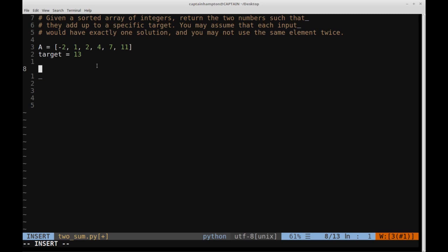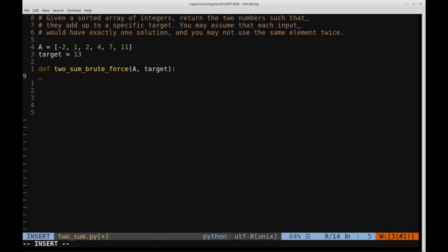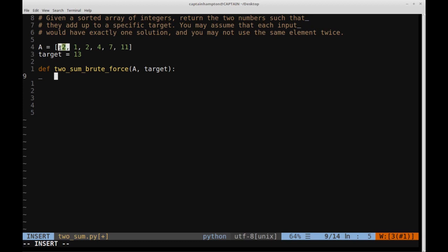Let's go ahead and code this up. We'll call this two_sum_brute_force, and it will take the array A and the target value. We're going to have two for loops. The outer loop goes through each number in array A, and the inner for loop goes from i plus one to the remaining elements. For instance, starting at the first element, negative two, we create pairs: negative two and one, negative two and two, negative two and four, and so on.